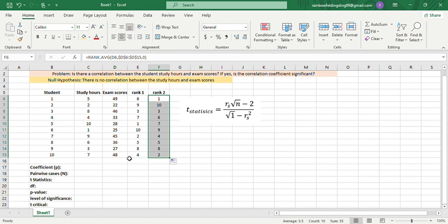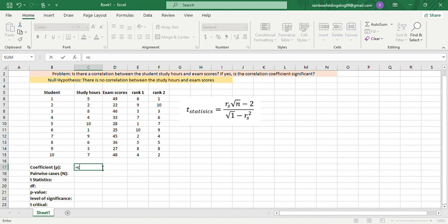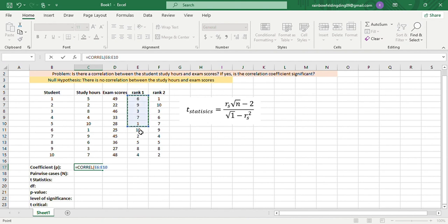Now that we have the values, we can get the correlation coefficient. To get the correlation coefficient, we'll type =CORREL for correlation. There we have the open parenthesis, and then we'll use the first array of data, 6 up to 4, comma,